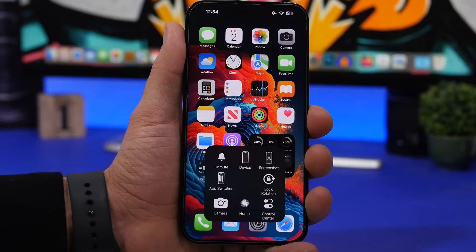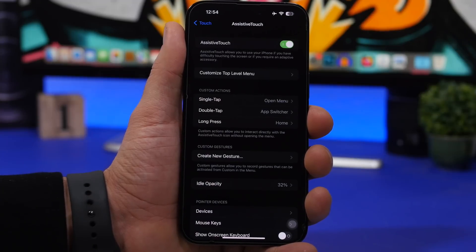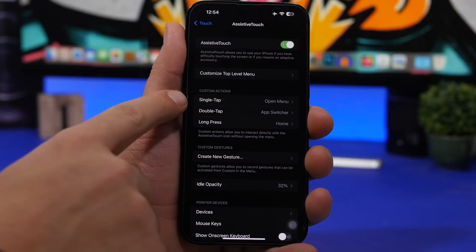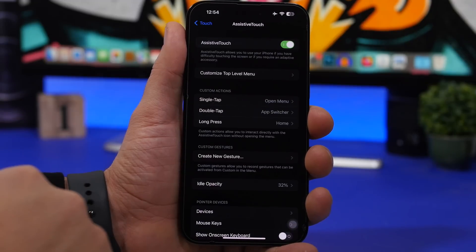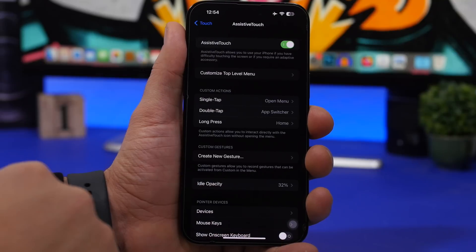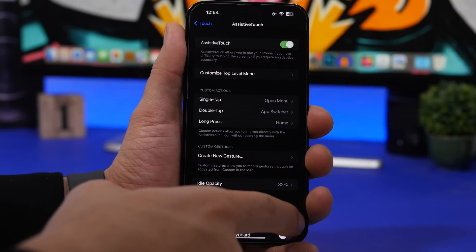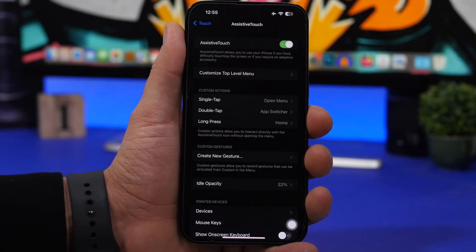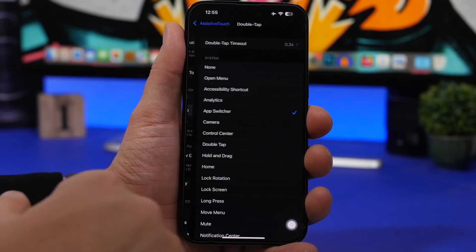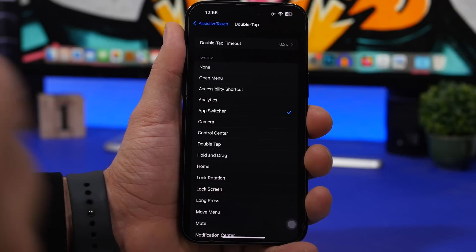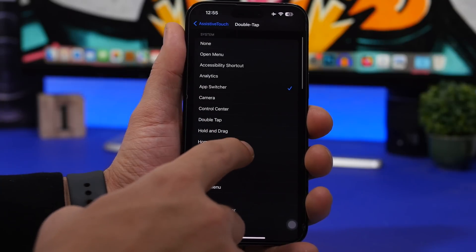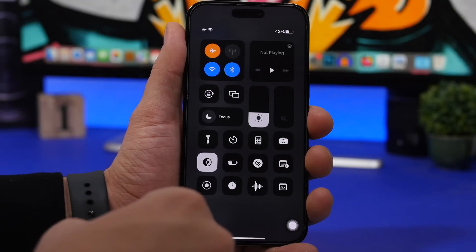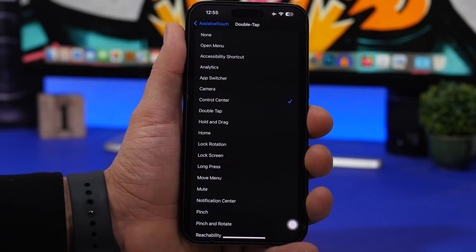Let's head back to the Settings app. The AssistiveTouch button itself supports several gestures, which you can see under 'Custom Actions.' Single tap opens the menu by default, but you can set double tap to go to the app switcher, or long press to go to the home screen. You can assign any action you want — for example, set double tap to invoke the Control Center, so you don't have to reach to the top of the screen.